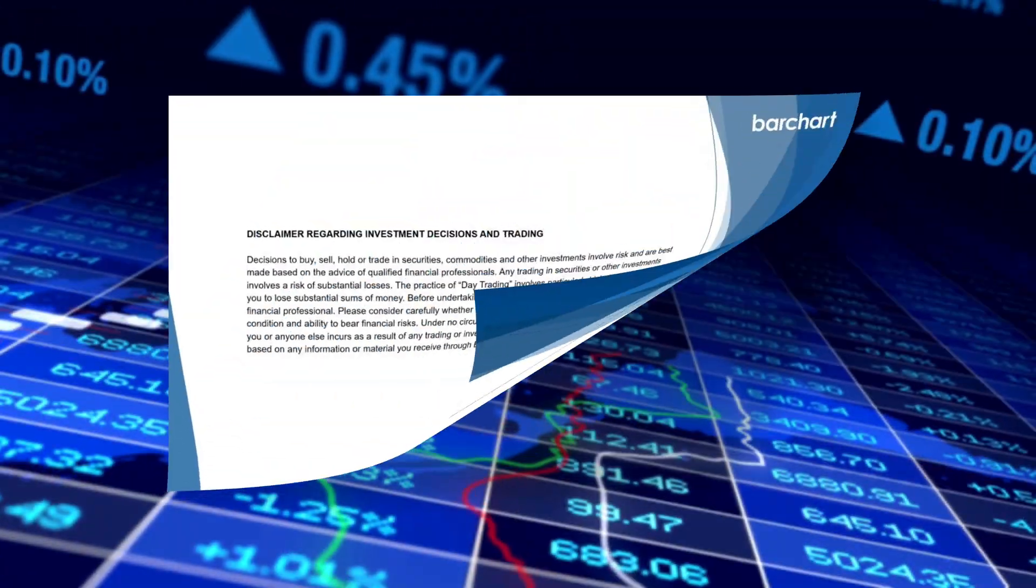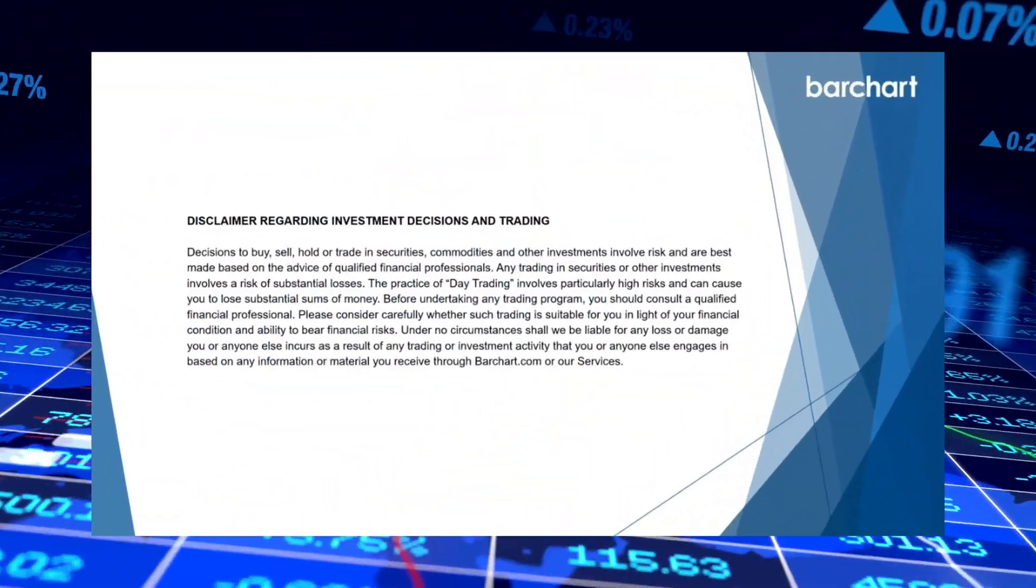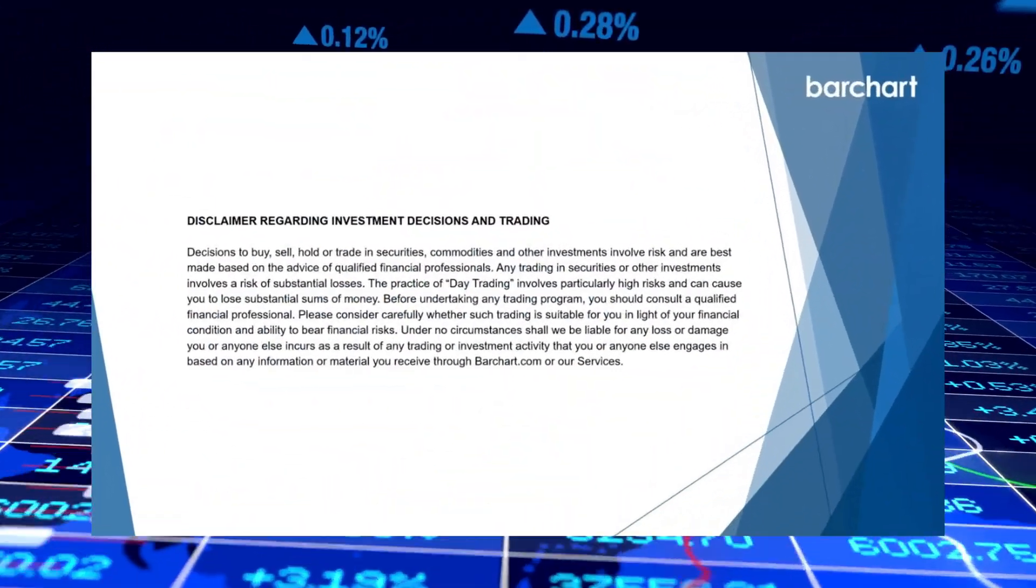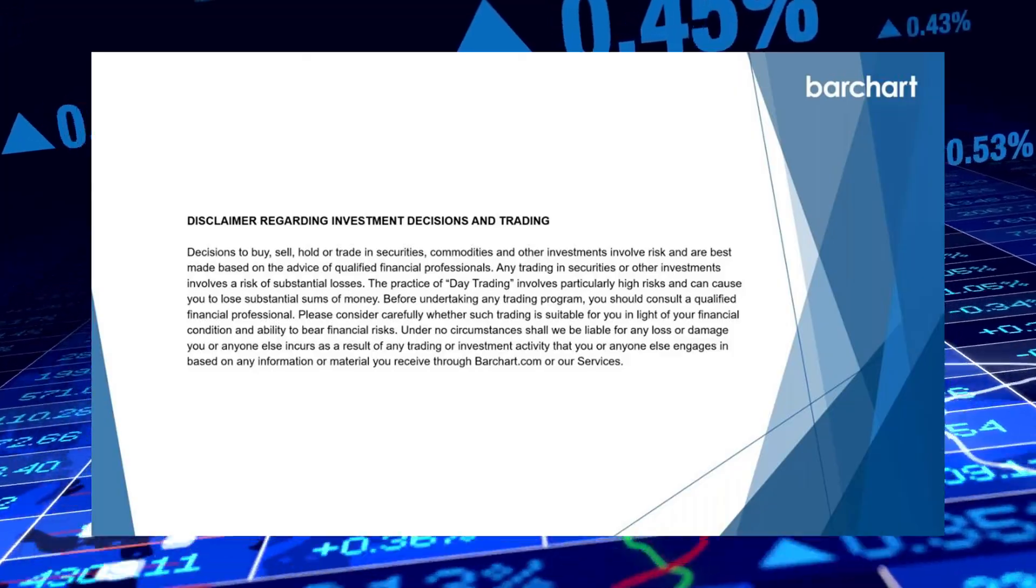Before we get started, let's take a look at Barchart's disclaimer. This video is for educational purposes only.